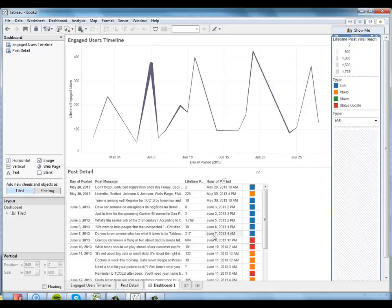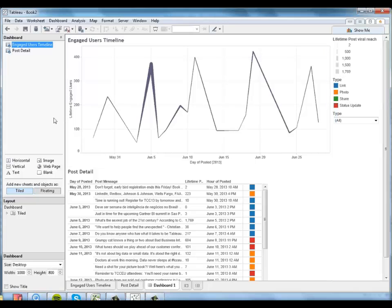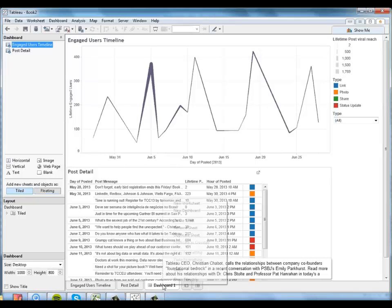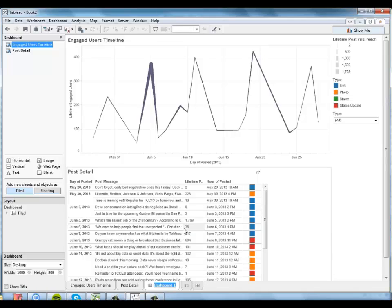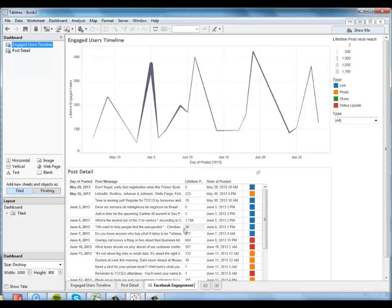One thing I might want to do with this dashboard as a whole is give it a title. So let me rename this dashboard to Facebook engagement timeline.